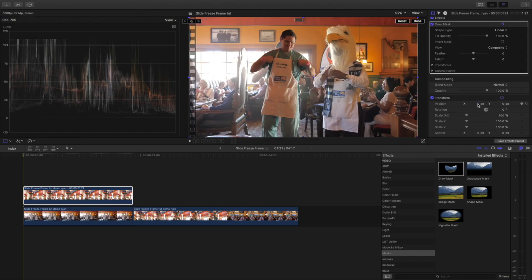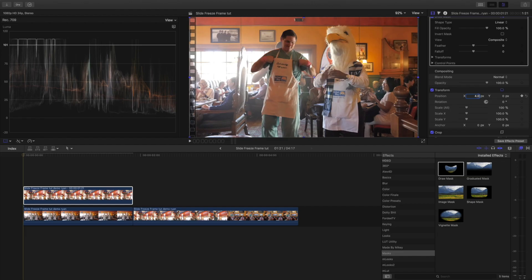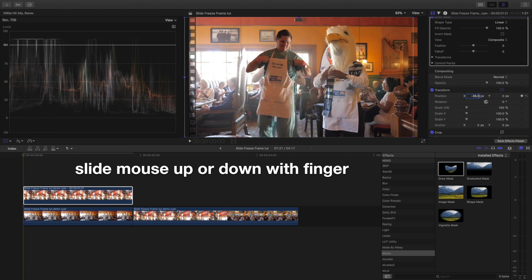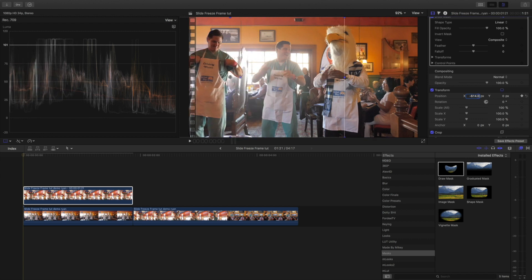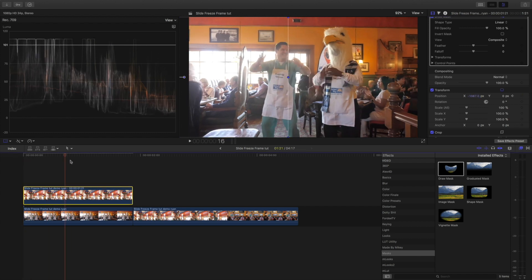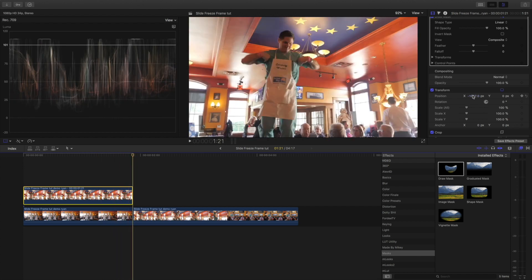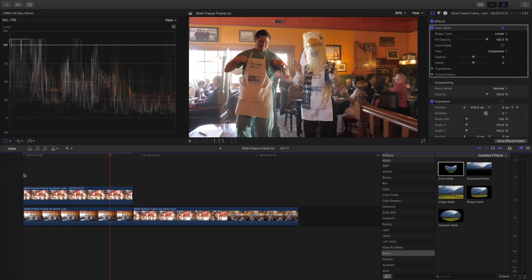We're gonna adjust where it comes from — left, right, up, or down. In this case I'm going to drop it from the left. Double-click the X here and slide your mouse up to go right, or down to go left. I'm going to go left, start him off-frame, then slide the playhead all the way to the very end, double-click X, hit zero and Enter.